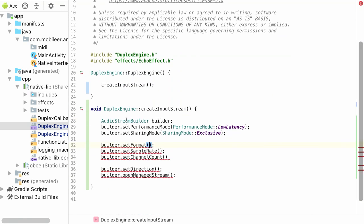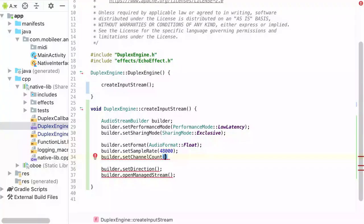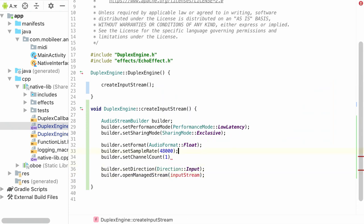We declare our builder and set various device properties. We're going to be processing floats today, so we specify that. We also set the sample rate. We're doing mono-to-mono processing, so we set the channel count to one, and the direction to input — which is very important because Oboe streams are output by default. Finally, we open a managed stream into an input stream object.